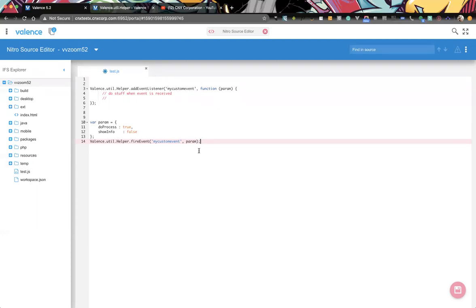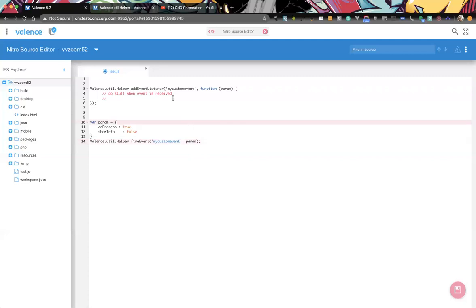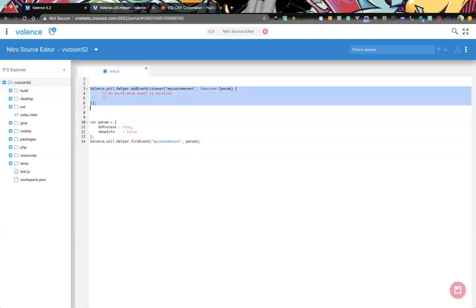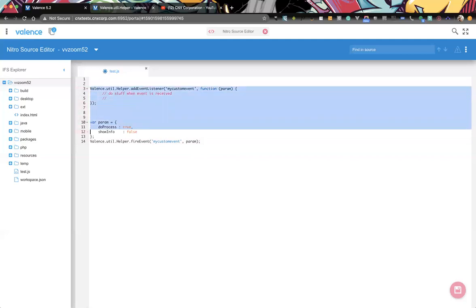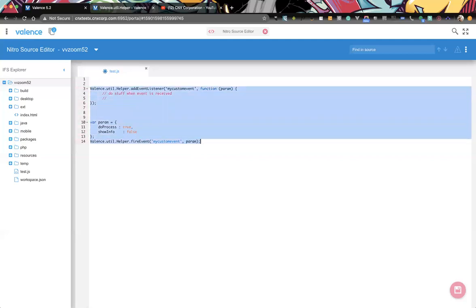In App Builder, obviously you're not writing code, so you don't really have the ability to add your own event listeners. But within App Builder, that's why we built in a particular event that we're listening for, that your other apps can fire off to affect that App Builder application.